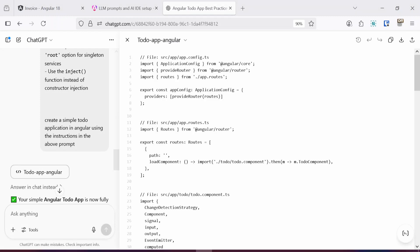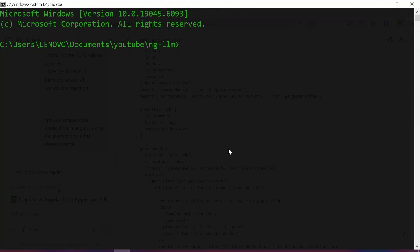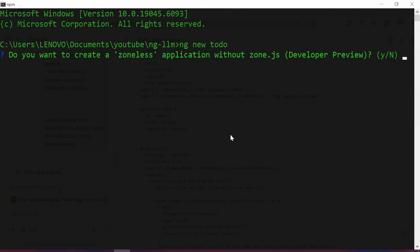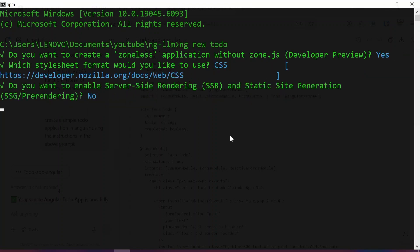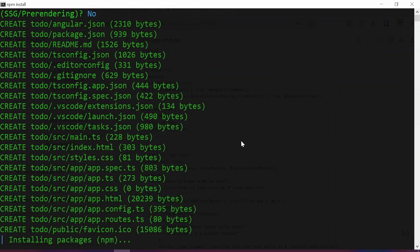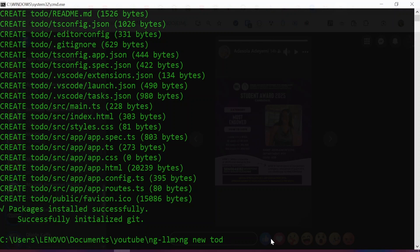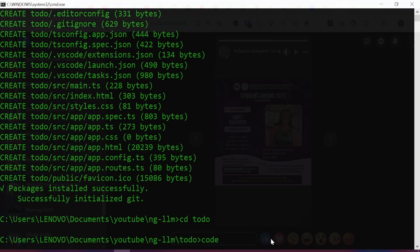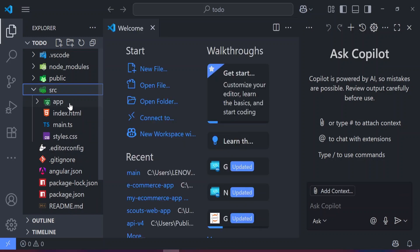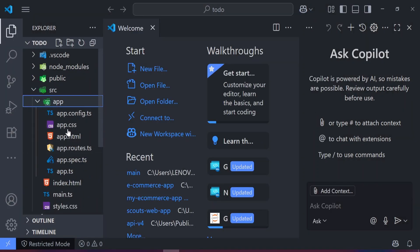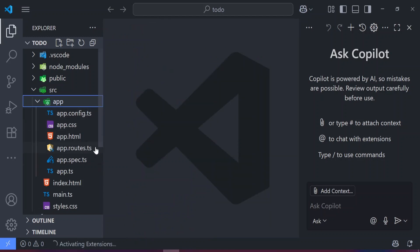ChatGPT has come up with a simple to-do application, so I'm going to integrate this code base into our Angular project. To do that I'm going to create a new Angular project in the terminal by typing 'ng new todo'. I'll select yes, CSS, and no for server-side rendering and pre-rendering. Once generated, I'll cd into the project directory and open it in Visual Studio Code with the 'code .' command. The project has the default boilerplate with app.html, app.routes, and app.ts files.